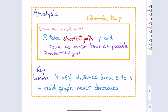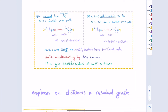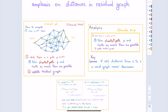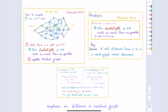The analysis focused on the distances from the source in the residual graph. The key lemma was: as long as I'm augmenting along the shortest path, the distance from S to any vertex V never goes down — it only goes up. In the residual graph, every vertex is getting further and further away from S over time. The focus was on distances because we want to reach a point where there's no path left from S to T — as soon as the distance must be at least N, there is no way to get from S to T.